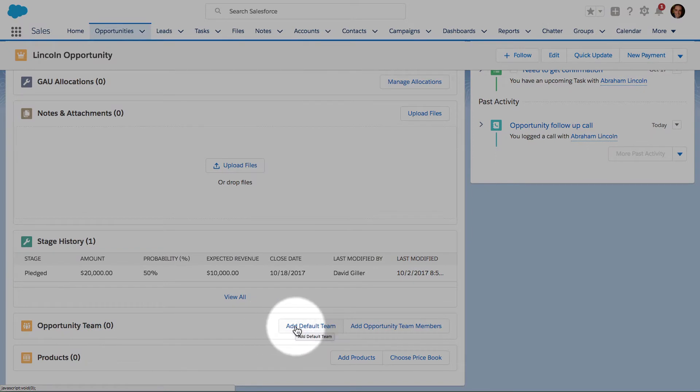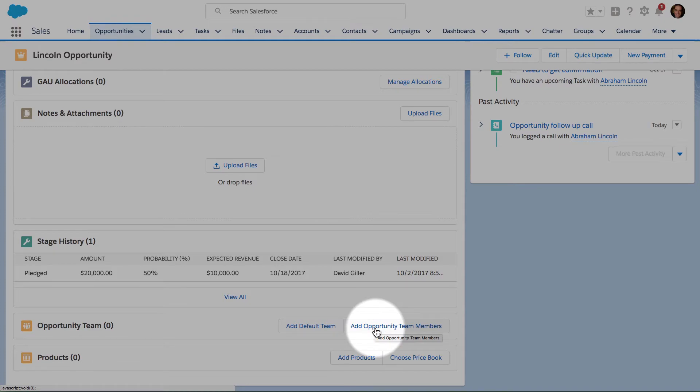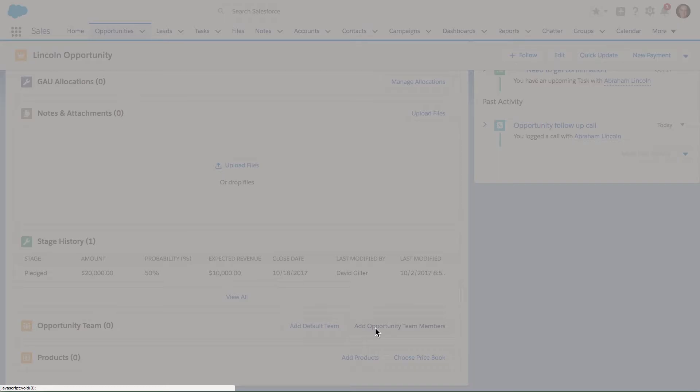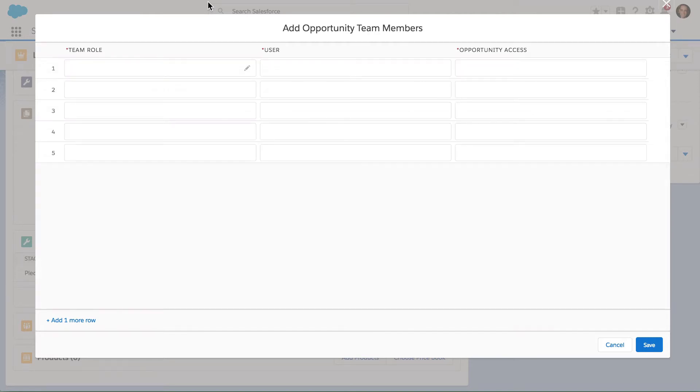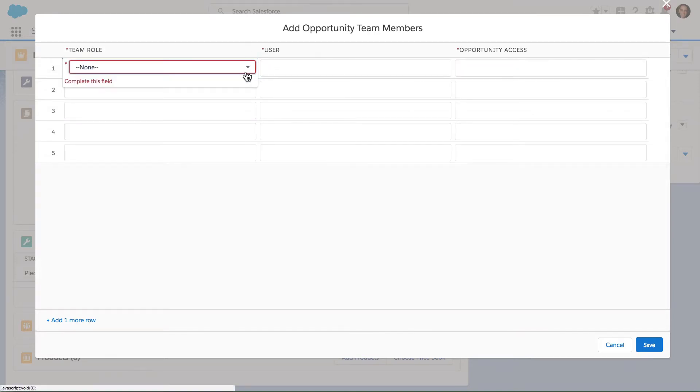I can either click Add a Default Team if default teams were set up, or Add Opportunity Team Members. If I go ahead and click on Add Opportunity Team Members, I'm presented with this screen where I can choose the team member role.